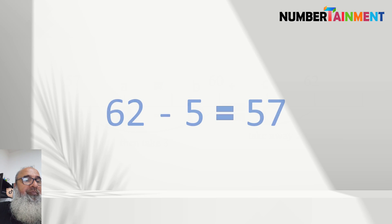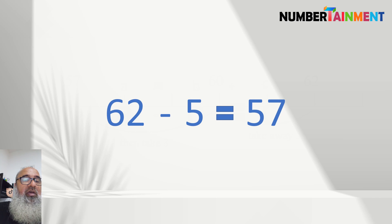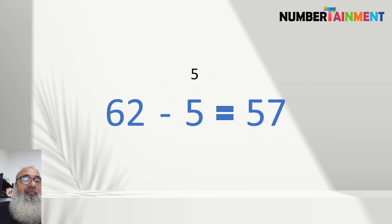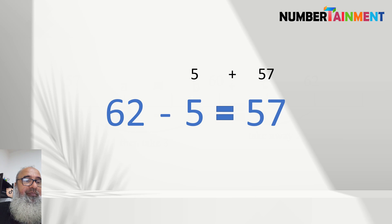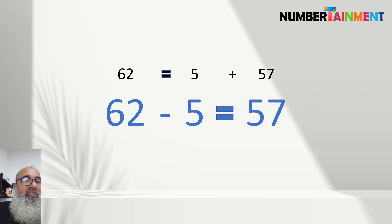So, for example, 62 minus 5 is equal to 57. To check this, we find 5 plus 57, and we can see that the result is 62.